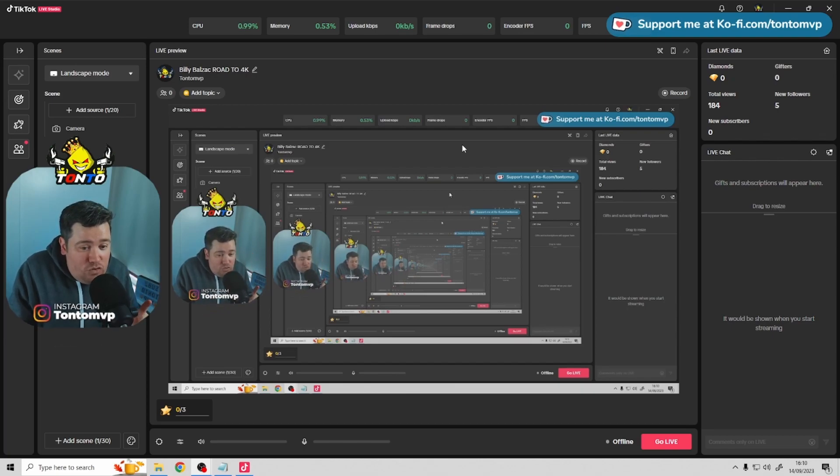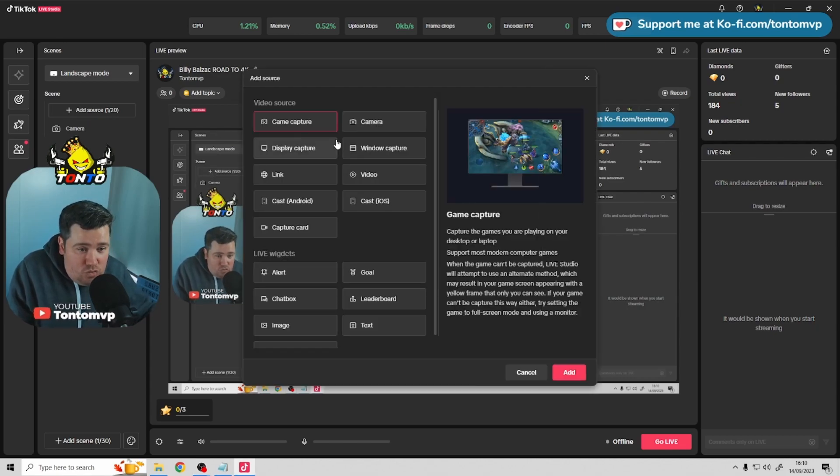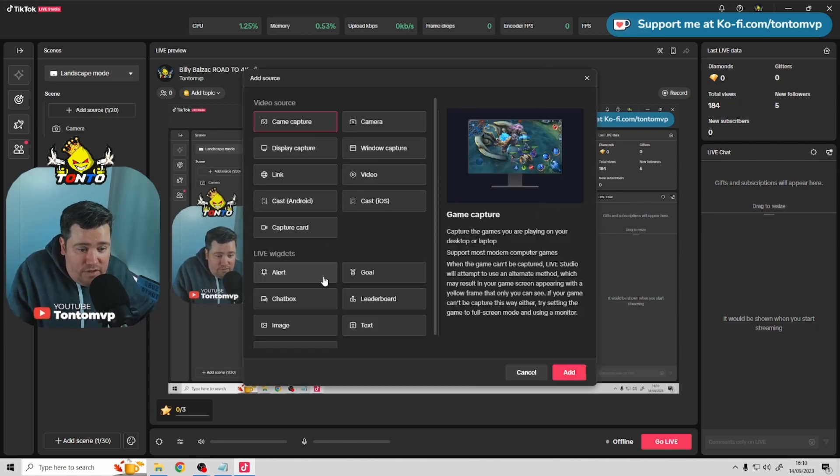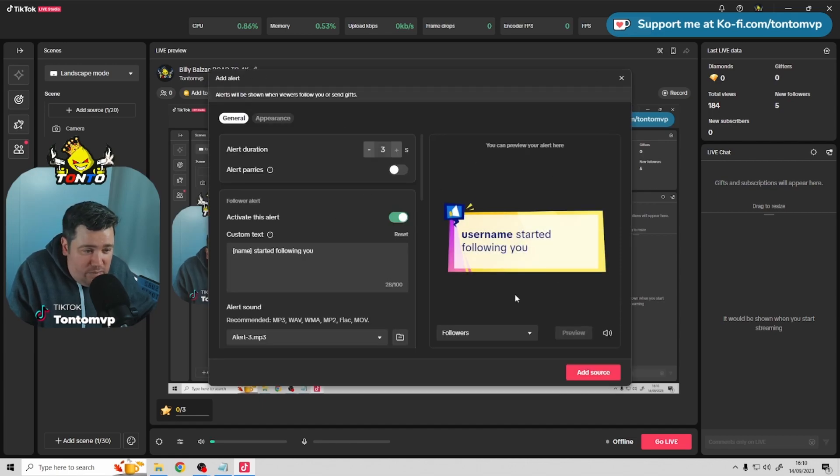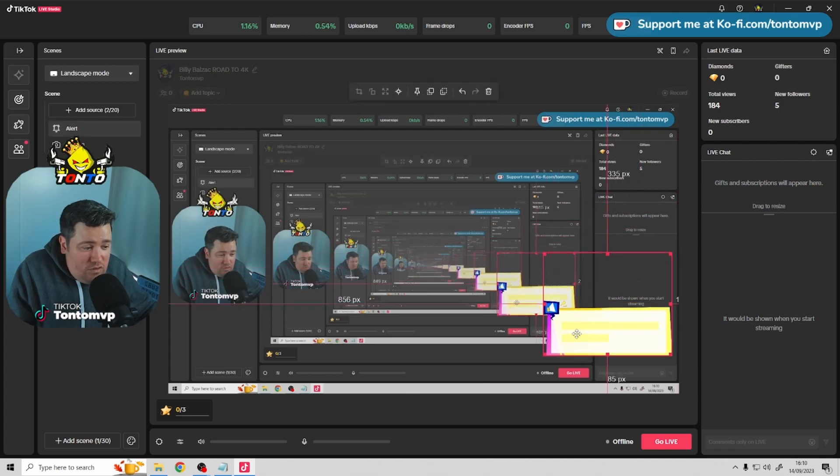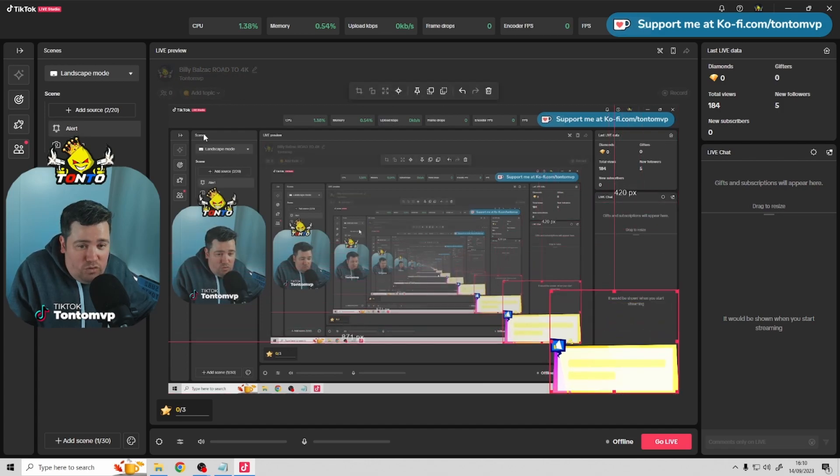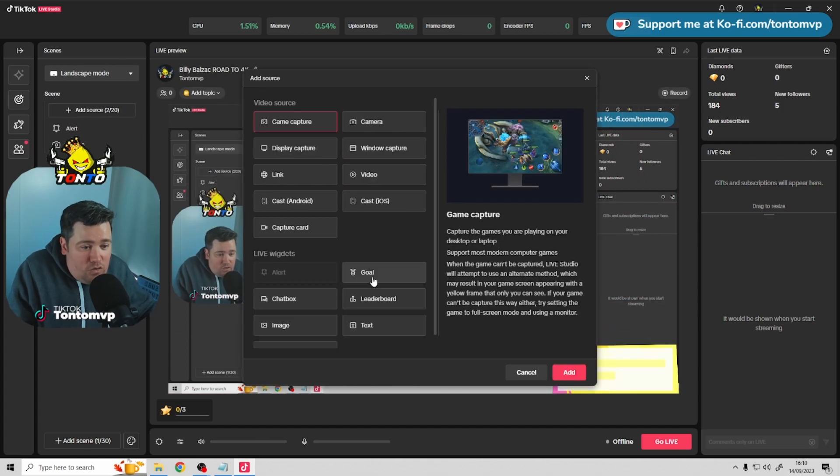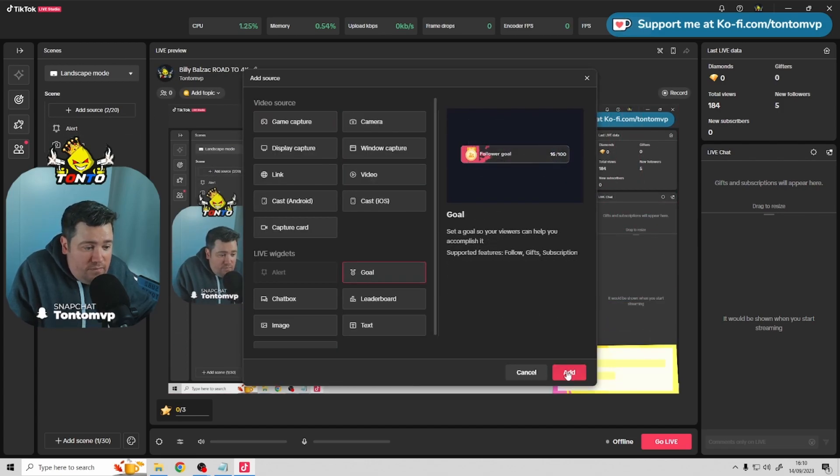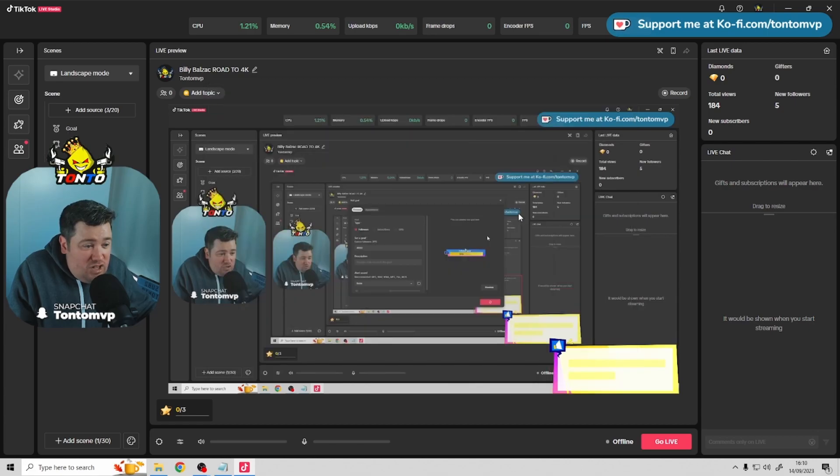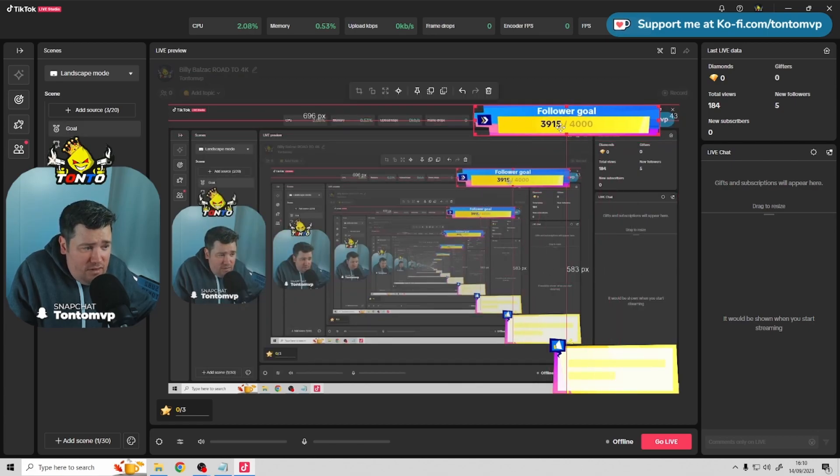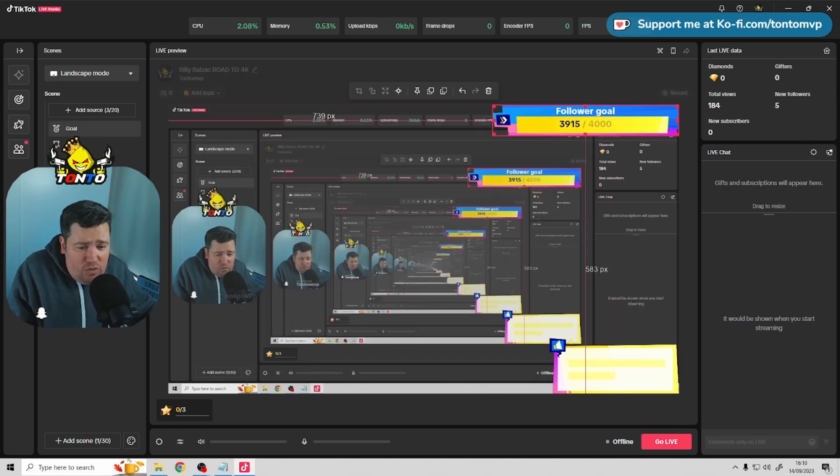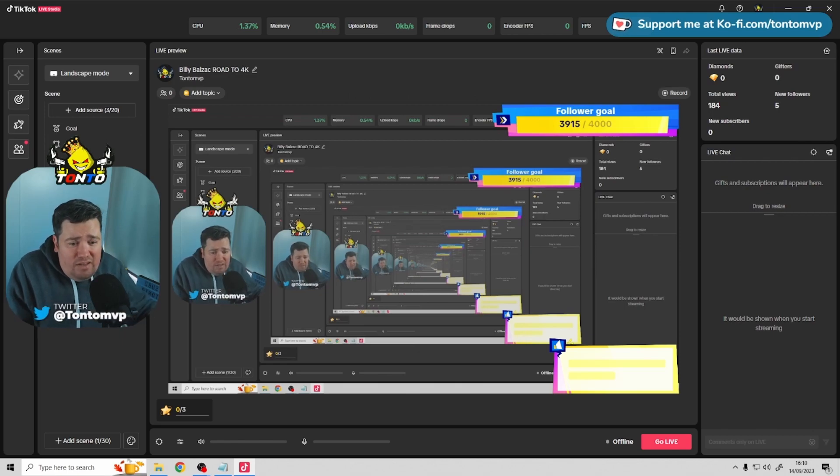TikTok Live Studio alerts will not come through OBS. So you do need to add them on a separate source. So, for instance, alerts, just add an alert source. Customize this to your liking. It's just whatever you like. I'll just add that, and I'll add like a goal source, which I usually have as well. Just have it up in the corner here. I know it's looking very messy right now, but just to show you an example.